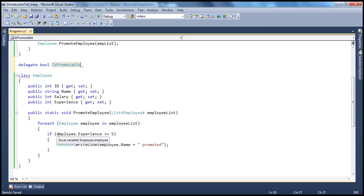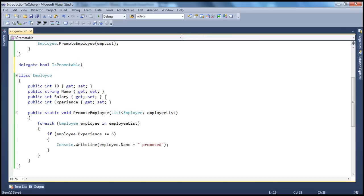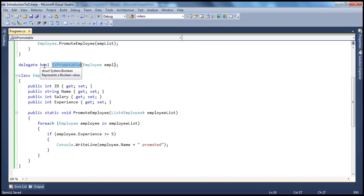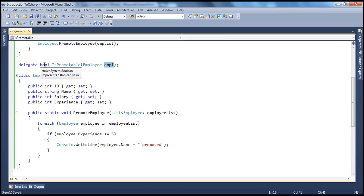Looking at this expression, it's actually making use of an employee object. So for our delegate, we need to pass in an employee object — let's say 'empl'. So we have created our simple delegate. What will this delegate do? It's going to return a true or false for the passed-in employee. If the employee is eligible for promotion, then it returns true; otherwise, it should return false.